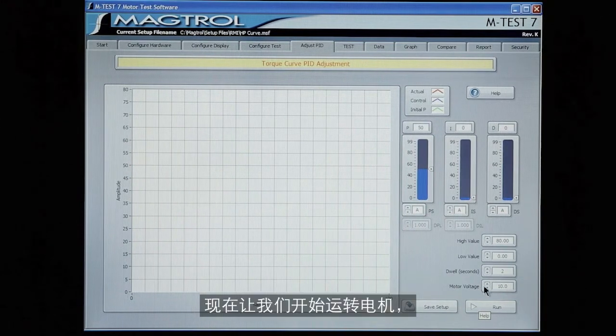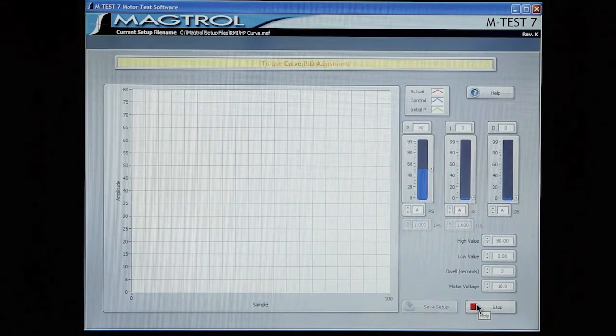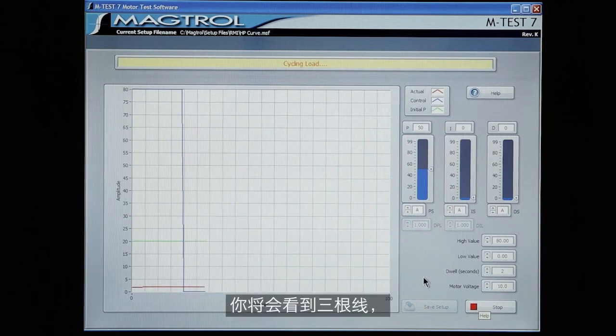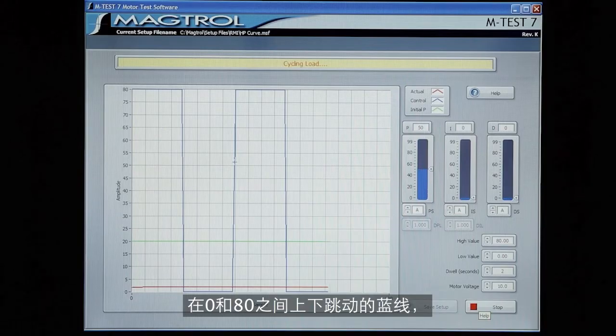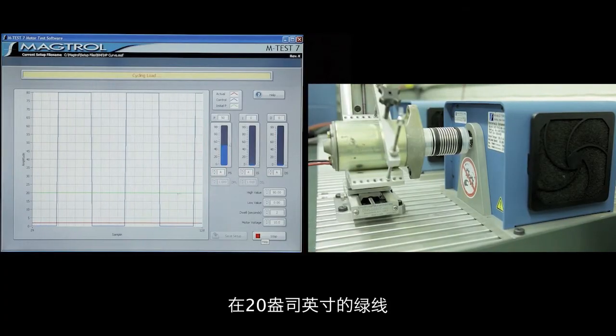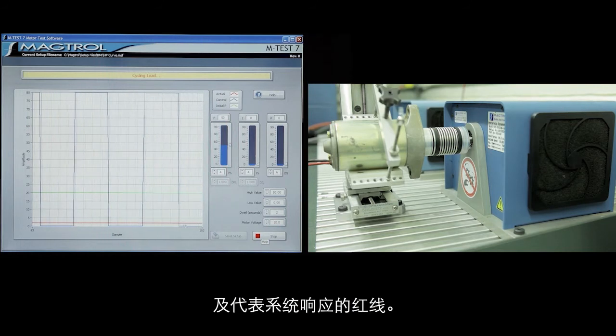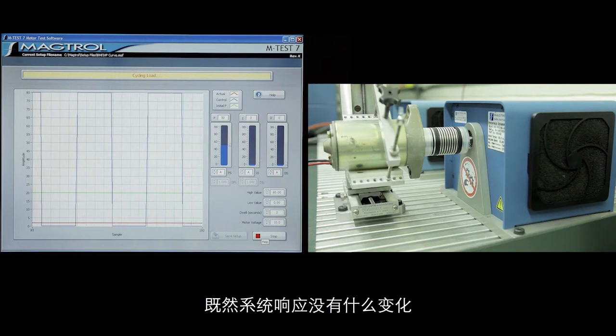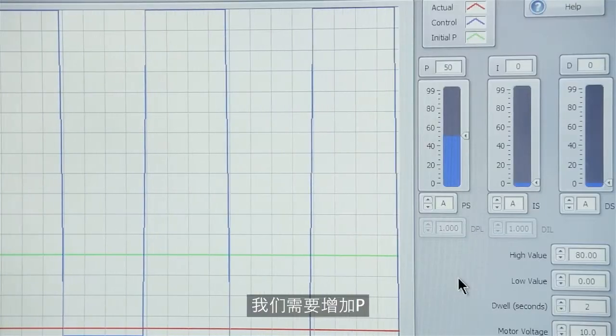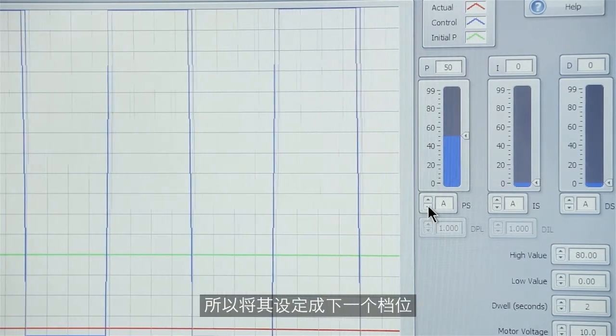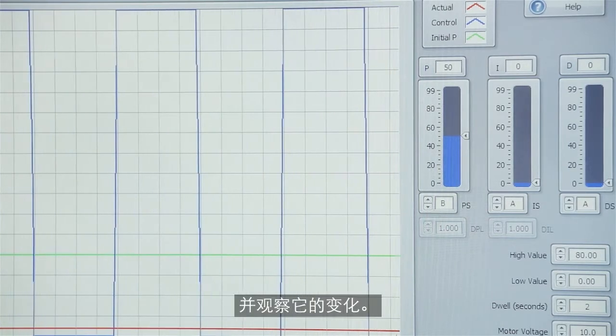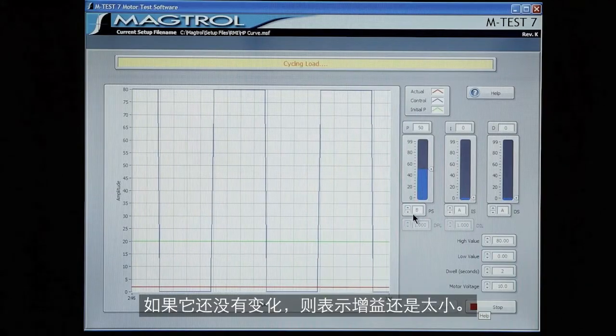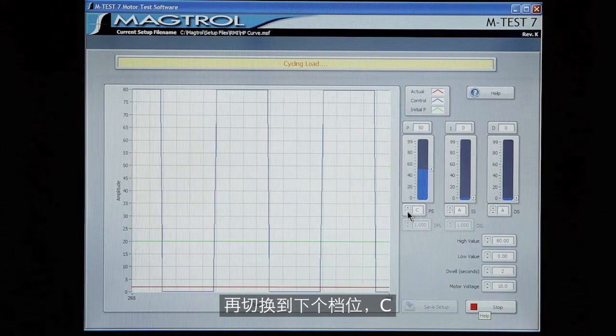So let's start running our motor at this time. And you see the three lines. The control going between zero and 80. The 20 ounce inch green line and then our system response the red line. Now since nothing is happening with the system response we'll need to increase the P term. So let's go to the next range, B, and observe for any changes. And there's no change so the gain is still too low. So we switch to the next range, C, and still nothing happening.